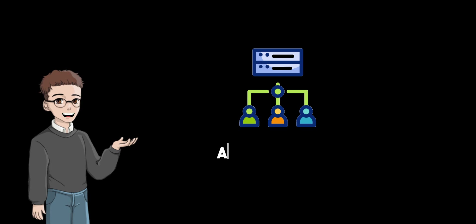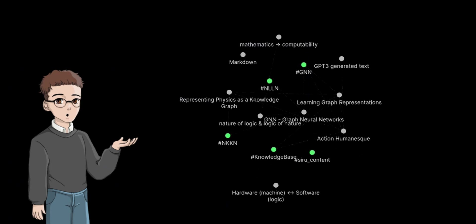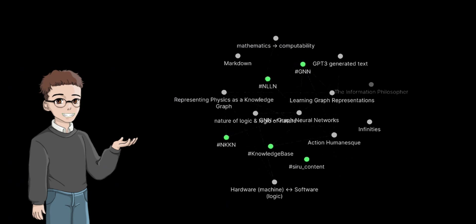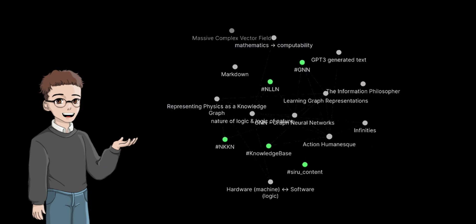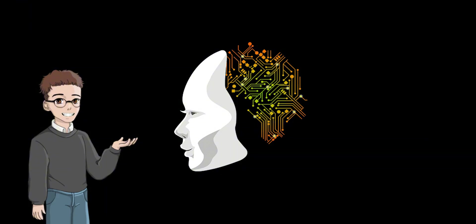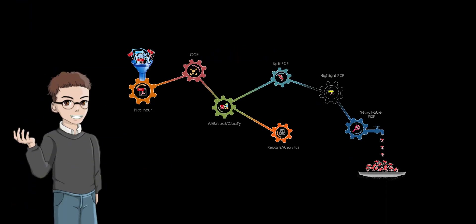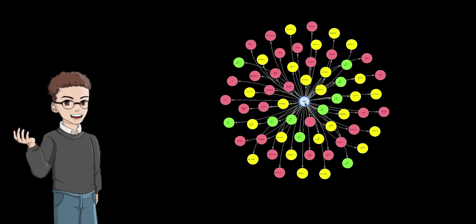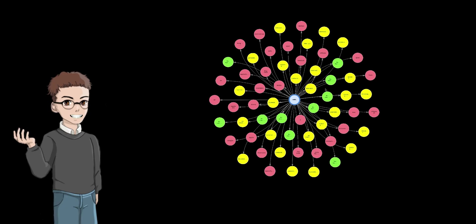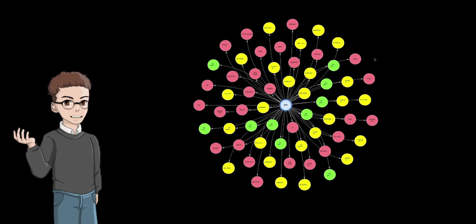Auto schema knowledge graph not only demonstrates the cutting edge progress of knowledge graph construction technology, but also opens up a new direction for future intelligent information processing and knowledge management. Through automated pattern induction and knowledge extraction, knowledge graphs will become more flexible and efficient and better able to adapt to the rapidly changing information environment.